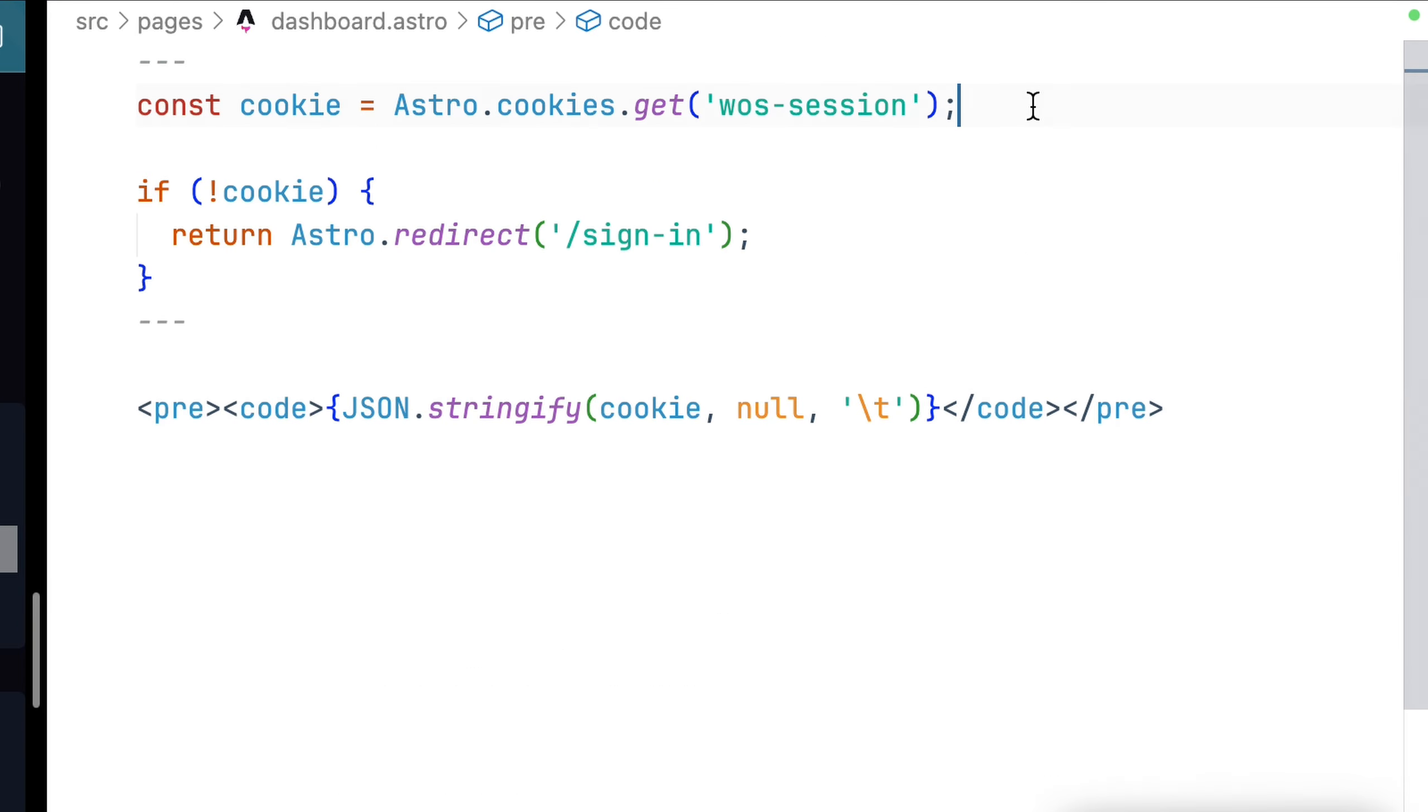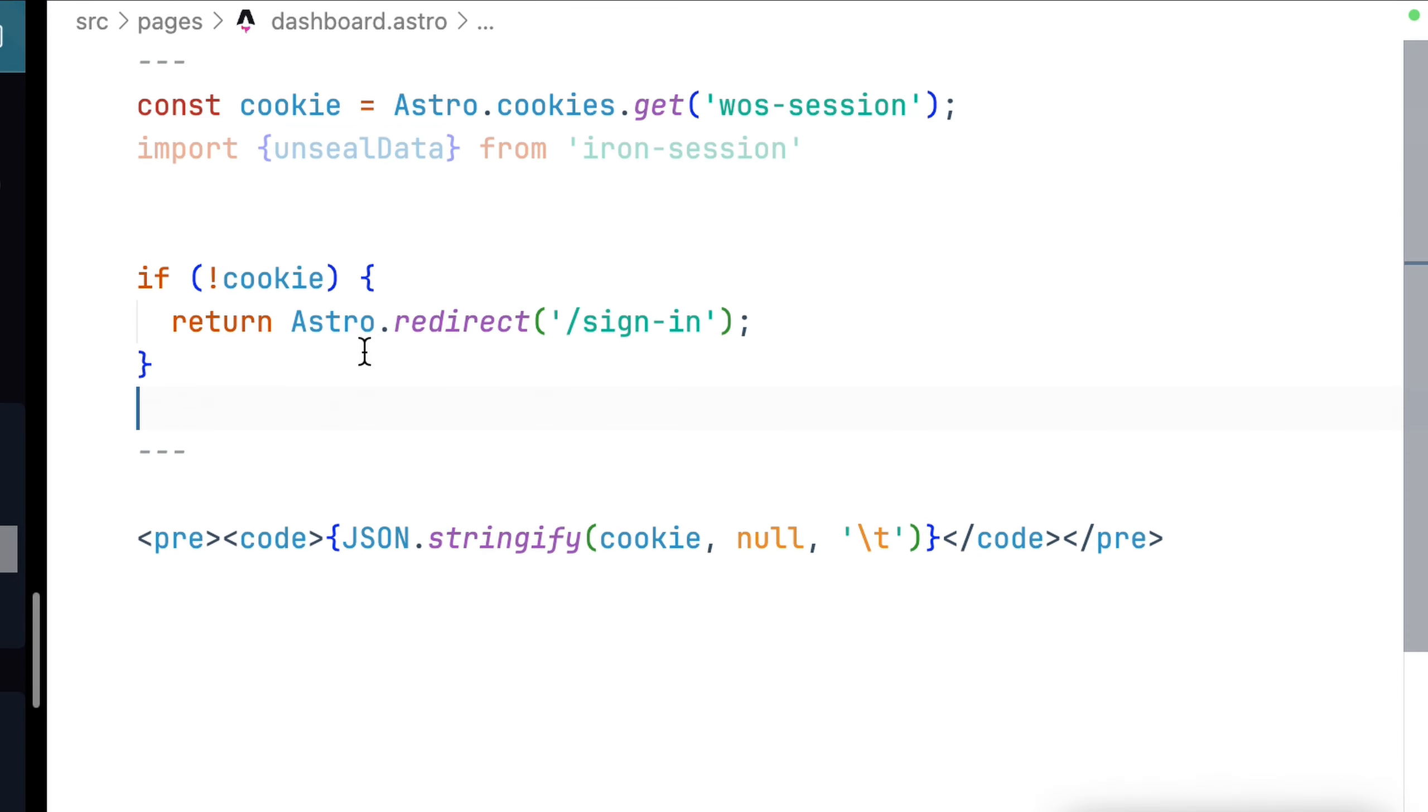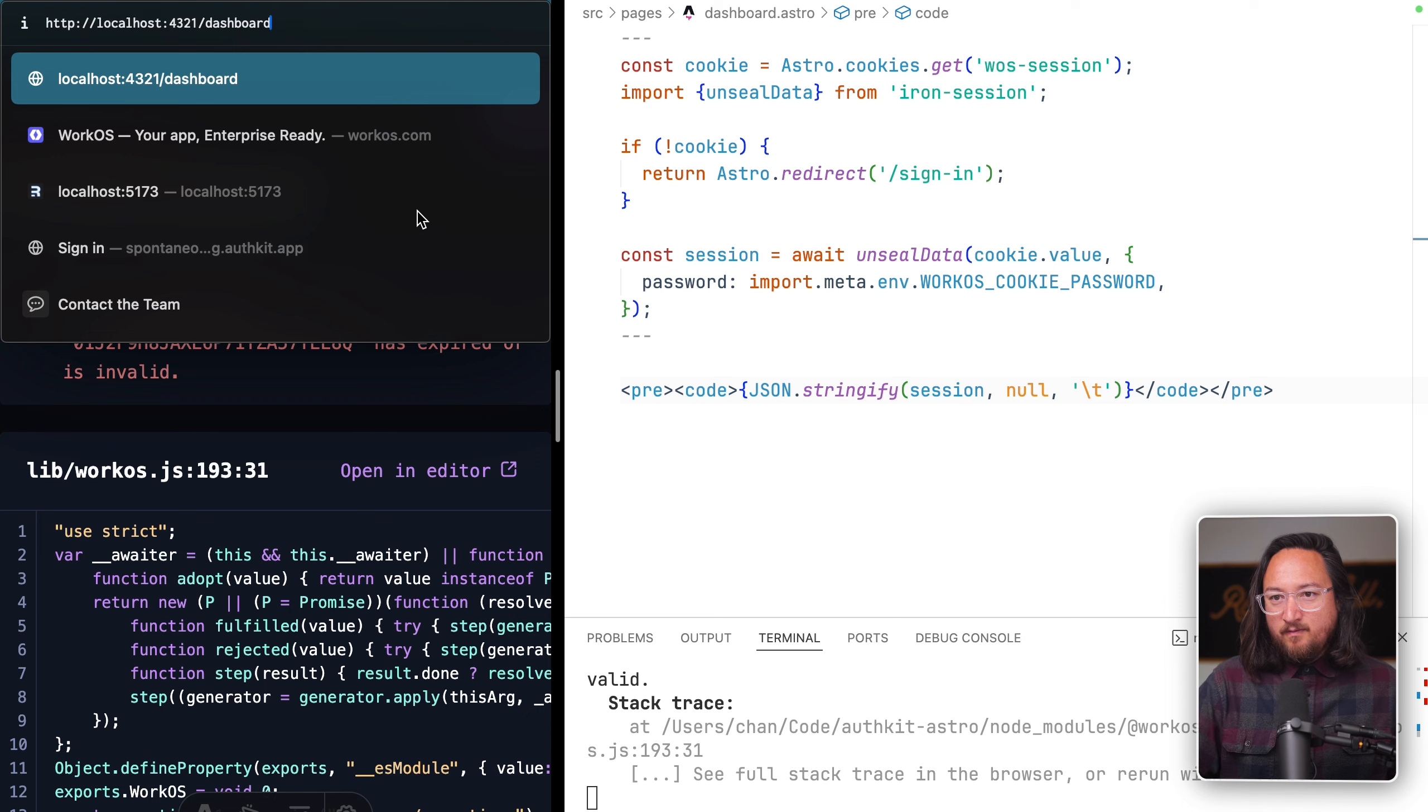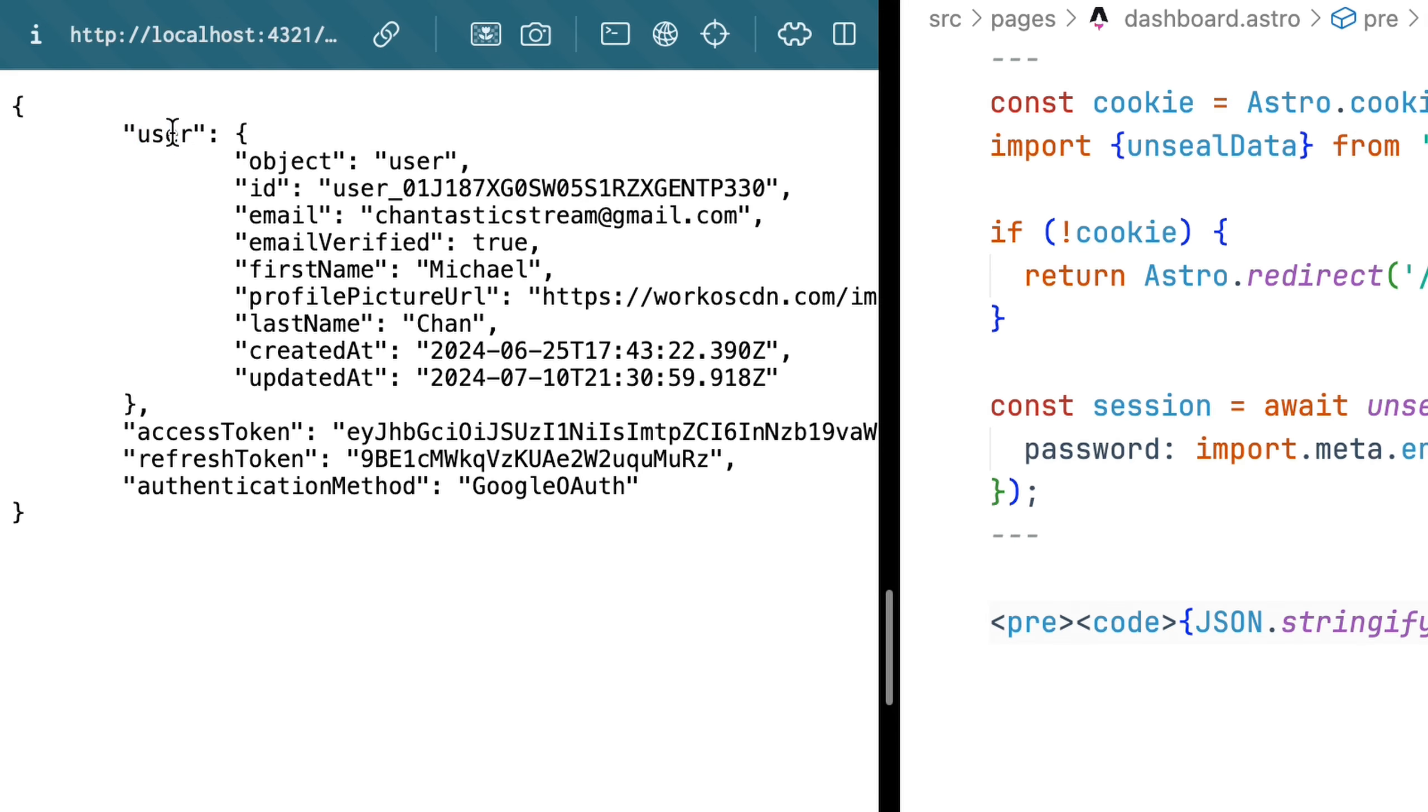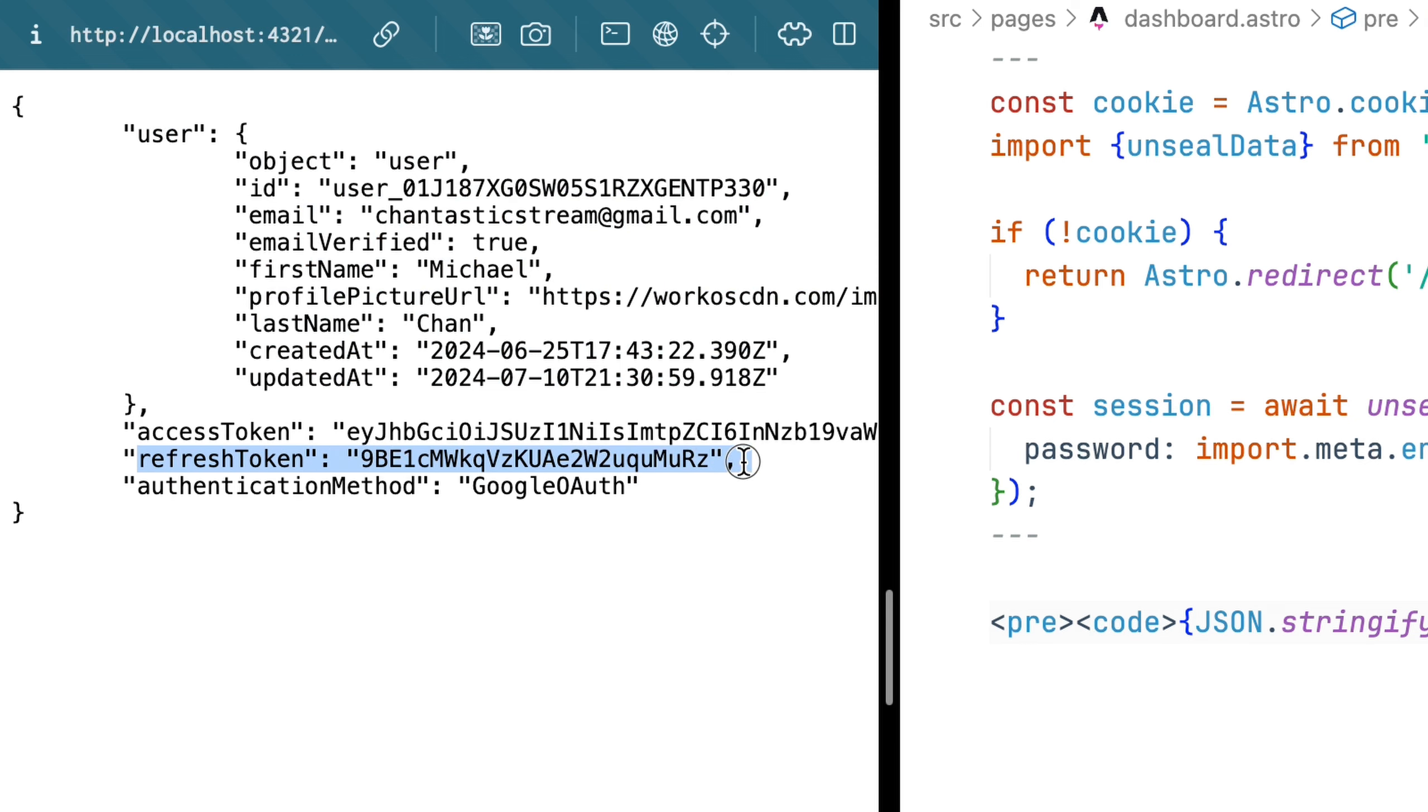Before we re-authenticate again, let's unseal this session so we can actually see the user object. We import unseal data from iron session and then unseal the session using our workOS cookie password. Sign in, and here we are, our full user object along with access token and refresh token.